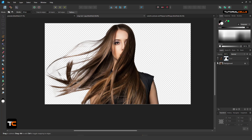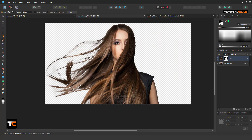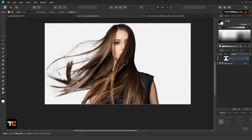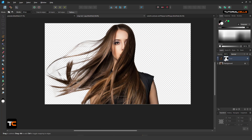Ctrl+D to deselect. Holding Alt and clicking you can make it a mask. Ctrl+click on this mask brings back your selection. If you accidentally deselect everything, Alt, Alt, then Ctrl+click to bring back the selection.